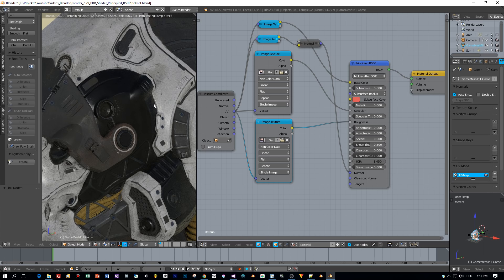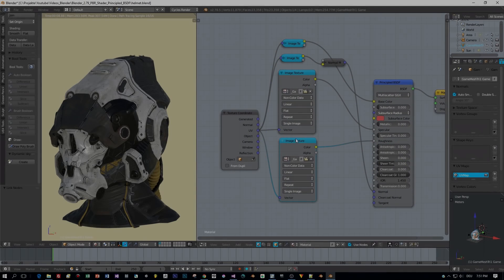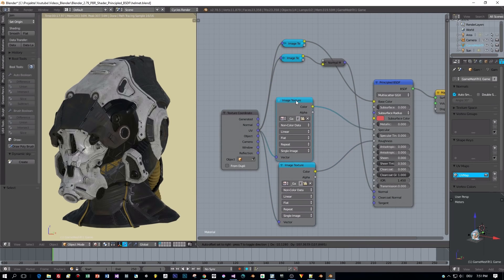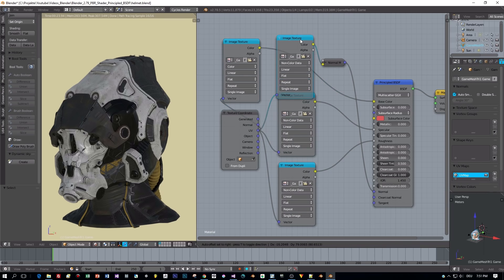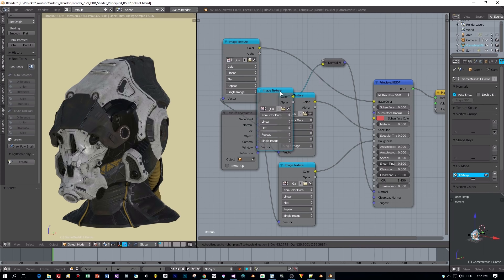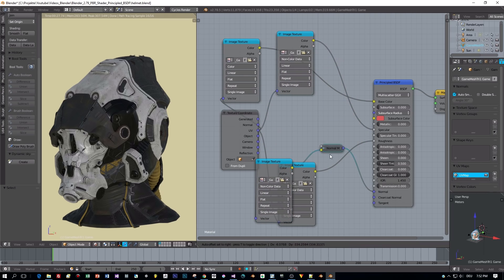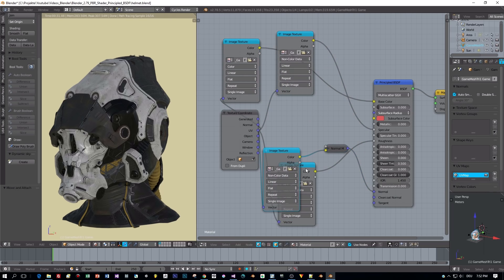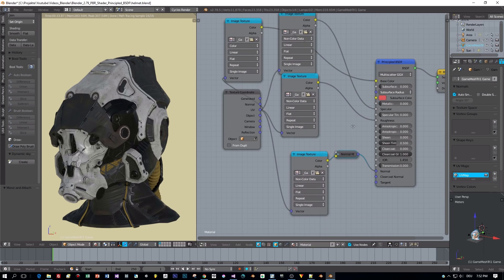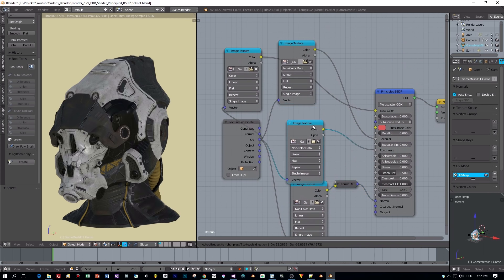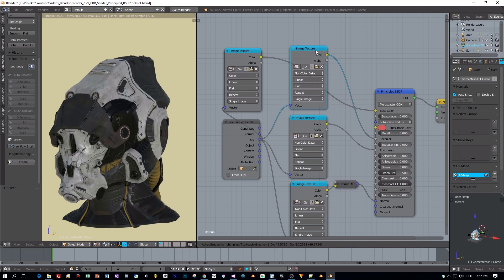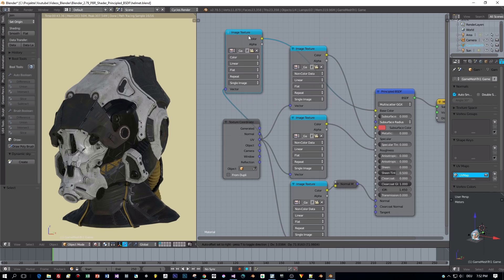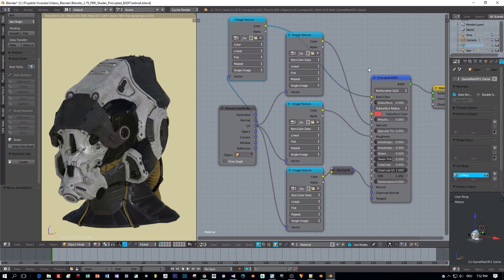And we are done. Now I will rearrange these nodes a little bit for you, so that you can better see the node setup to rebuild it on your own.